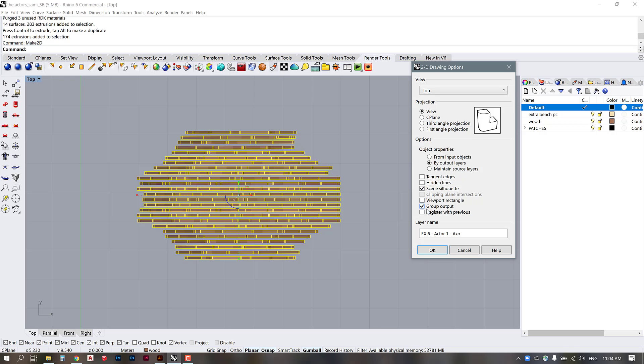I'm going to make sure that the output is grouped and then I'm going to give it a name so actor 1 plan and that will keep it in a specific layer so I can always have access to the linework.